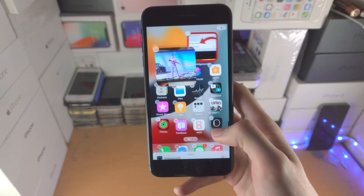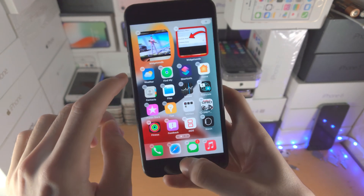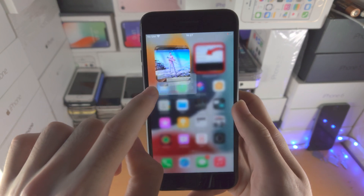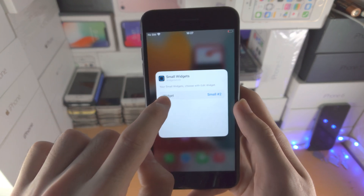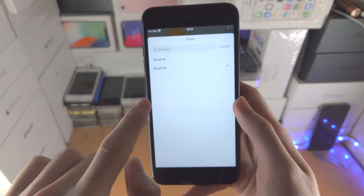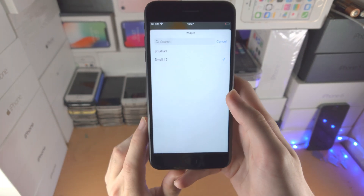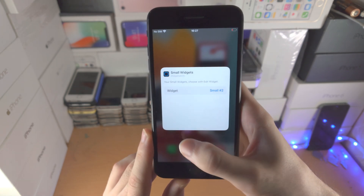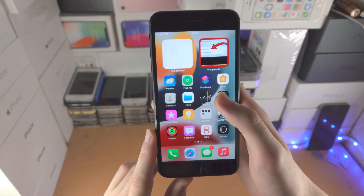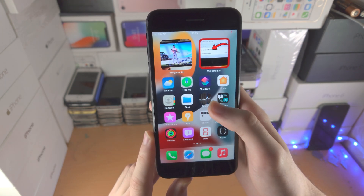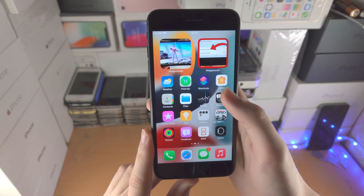Widgetsmith — you just long press, edit widget, and you can change between all of the widgets you have created. So it's very simple to do. Once you've got everything good to go, you're going to have a nice and customized home screen.